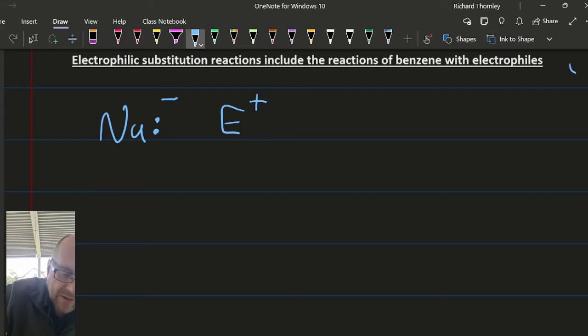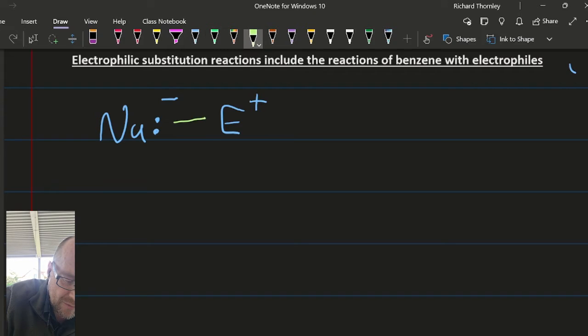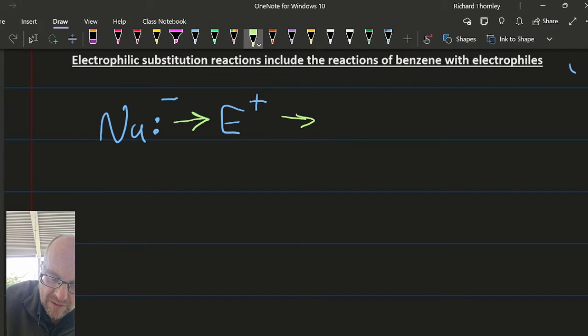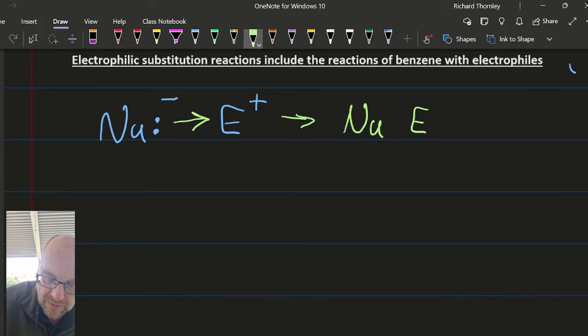So what can happen? There's curly arrows. I have the nucleophile donating its electrons, and then that gives me N, U, E — like that.